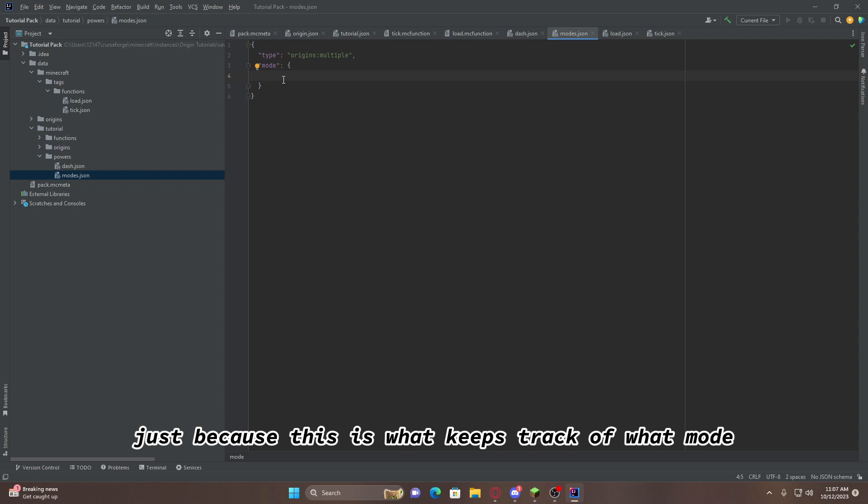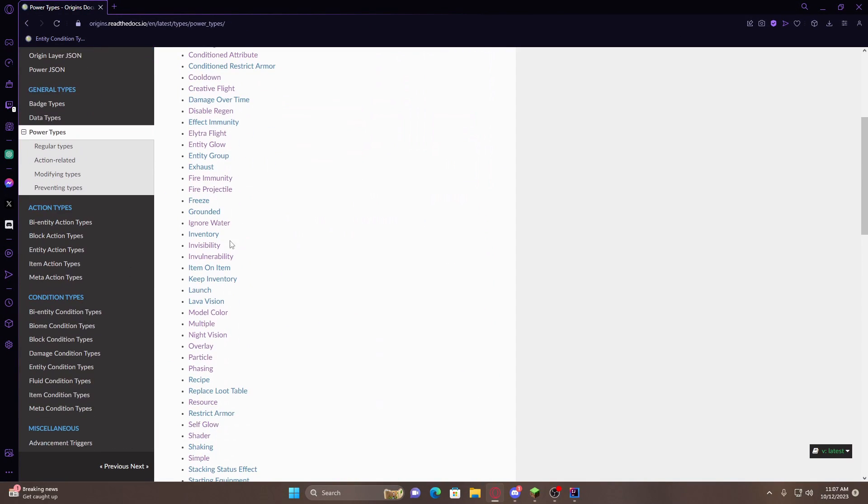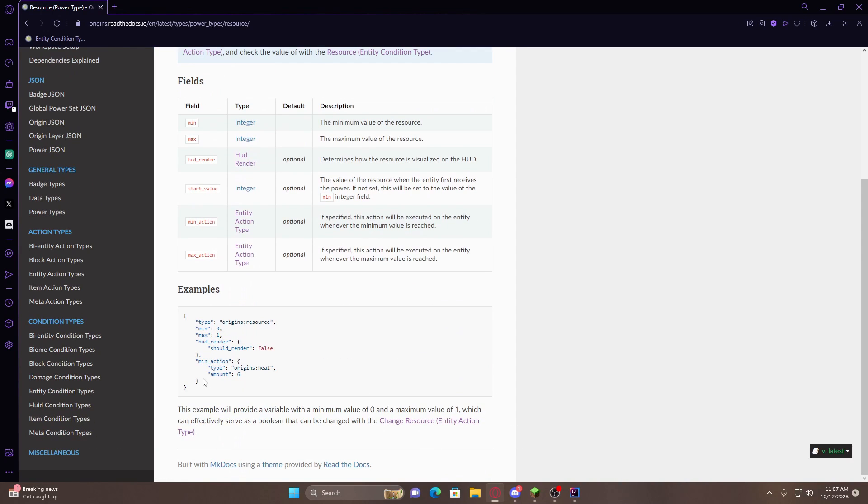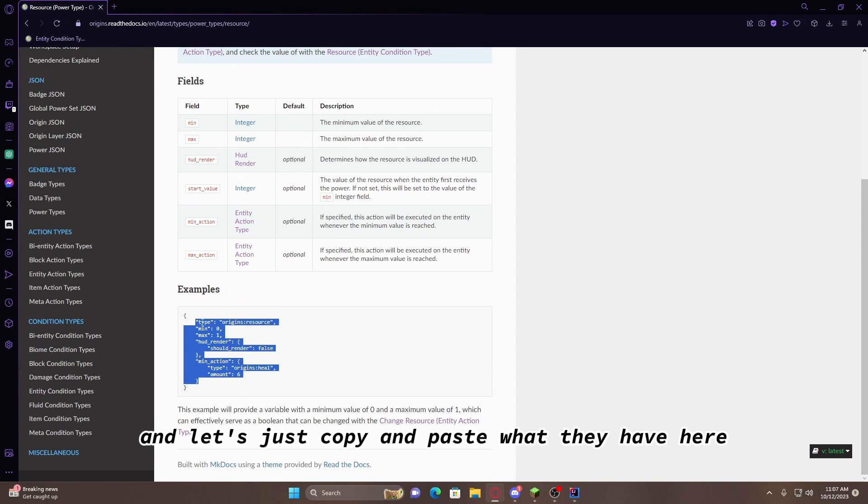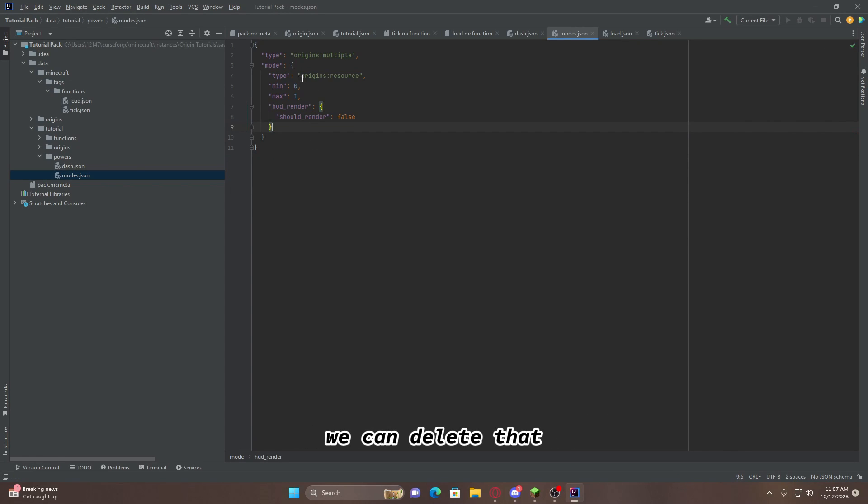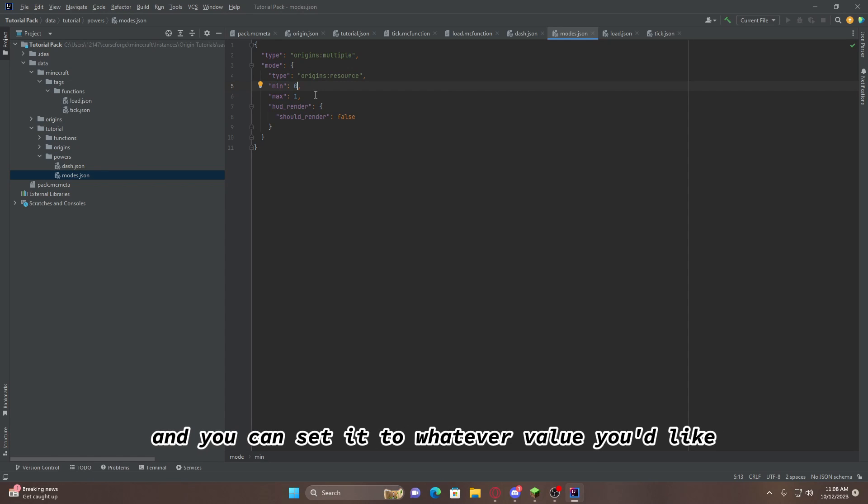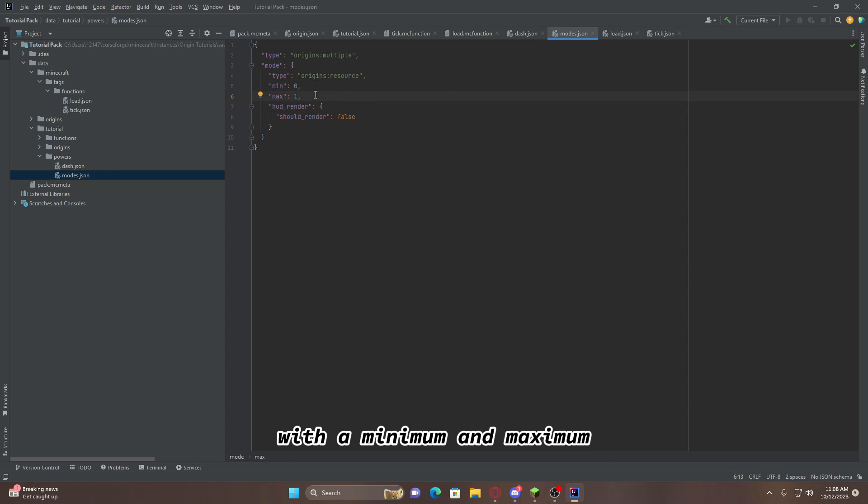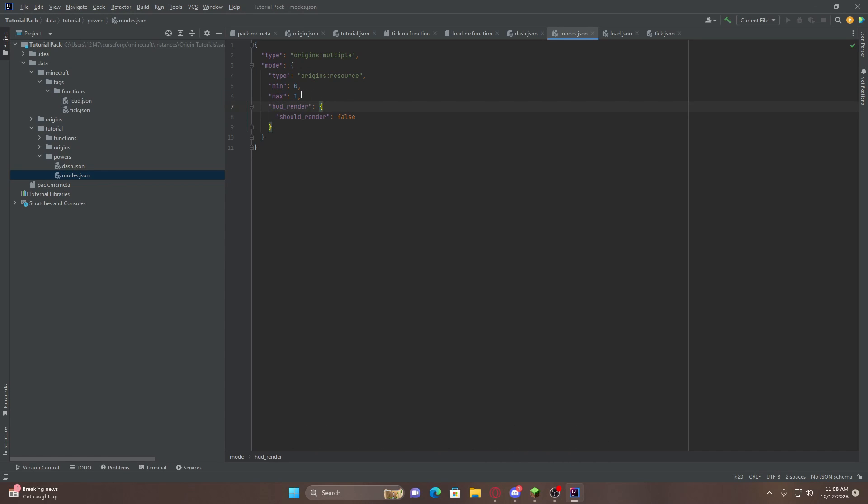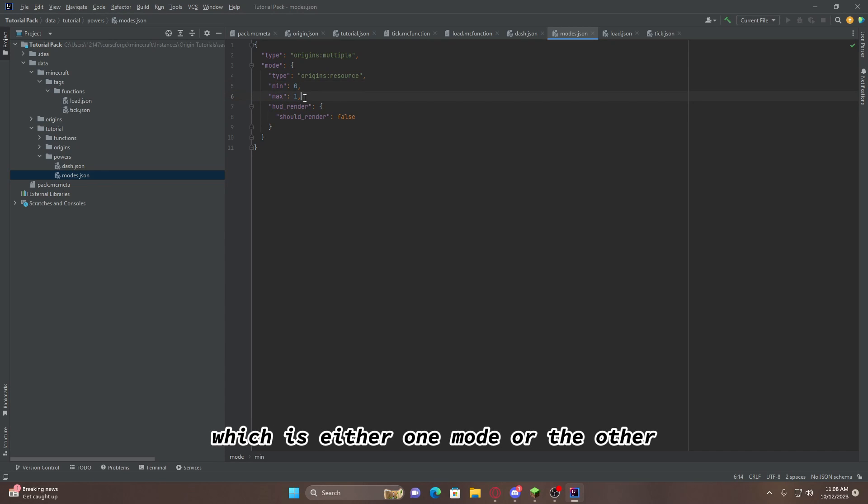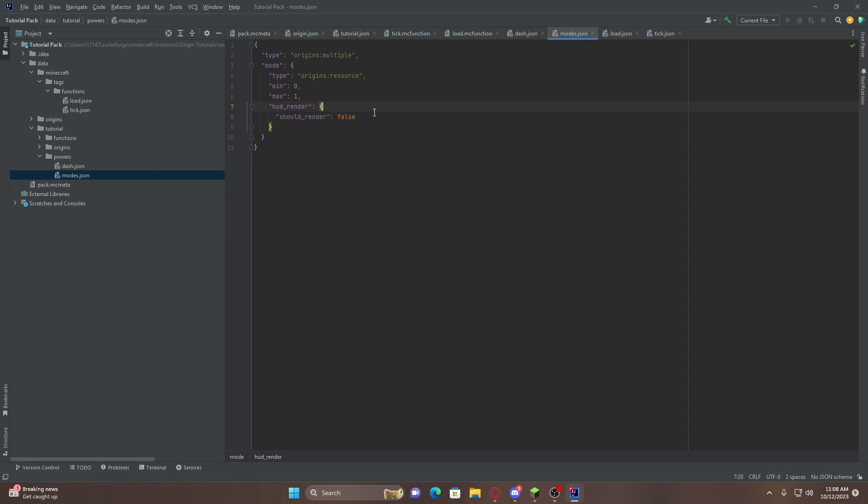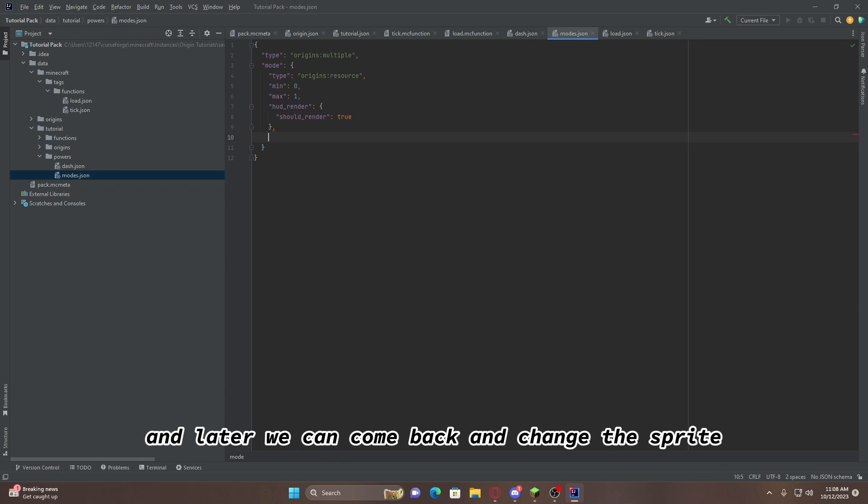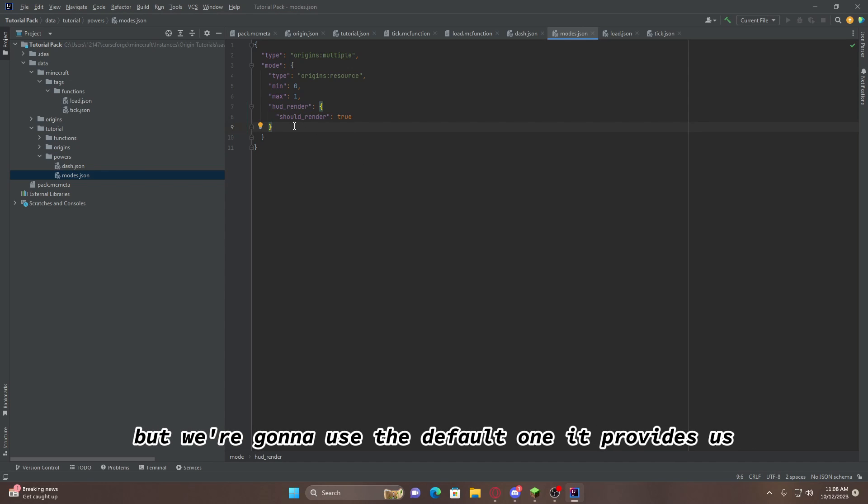Now that we're going to go back to the origin wiki, and we're going to want to grab ourselves a resource power. And let's just copy and paste what they have here by default. Now that we're back in the IDE, we can delete that. And this is basically, in a way, to explain it, is kind of like a scoreboard. It holds values, and you can set it to whatever value you'd like, with a minimum and maximum. We're going to set it to 0 and 1, but we can set it to more, and I'll show you why later. So, we're going to have it 0, 1, which basically means on or off, which is either one mode or the other. Then, for HUD render, we want to change this to true, and later we can come back and change the sprite. But, we're going to use the default one it provides us.